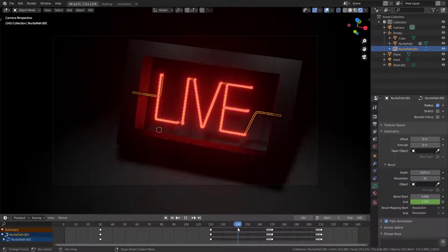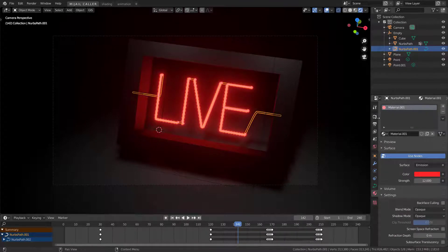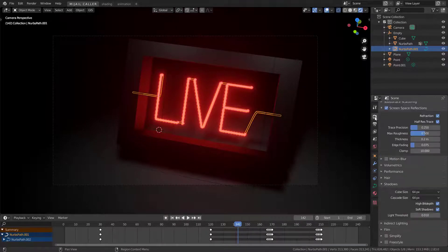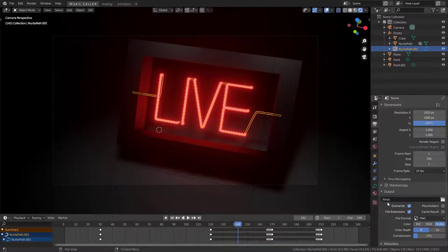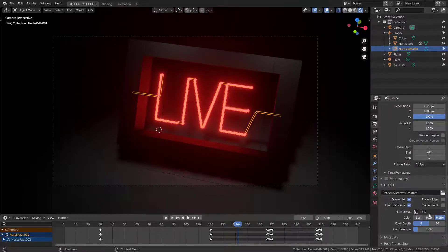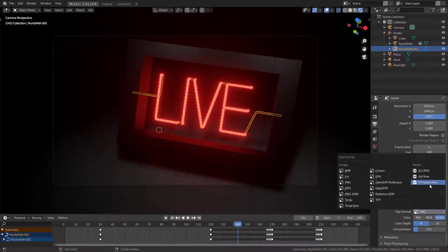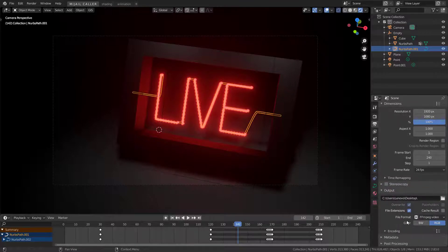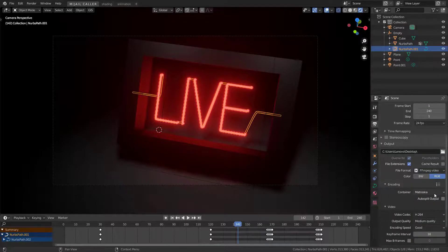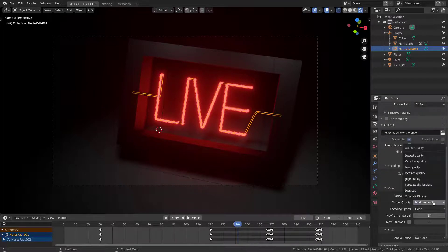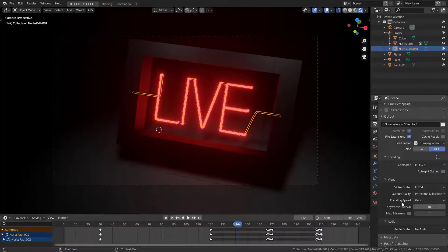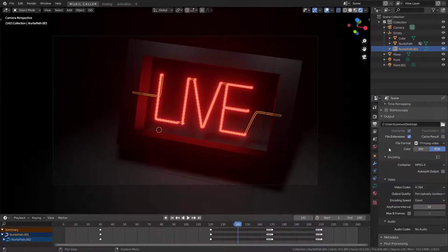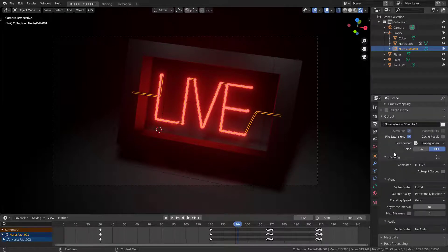Give some final details. Now time to render the animation. Go to output settings, choose your output folder. Choose ffmpeg video. In encoding container choose mpeg4 and select the output quality you want. I prefer perceptually lossless. Hit Ctrl plus F12 and see the magic.